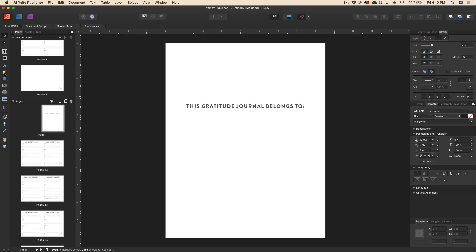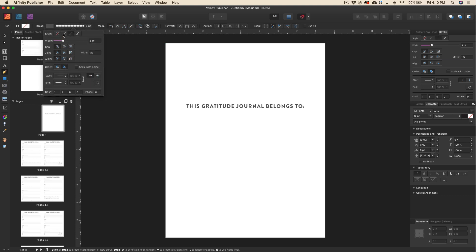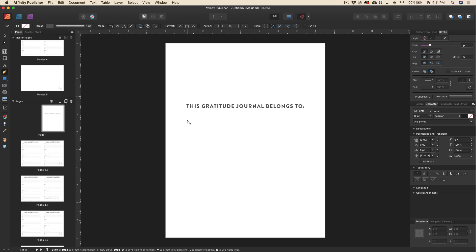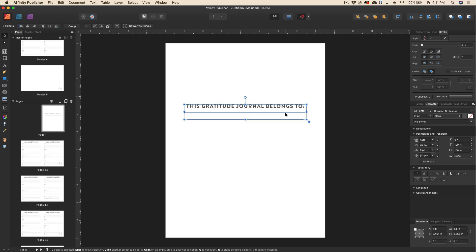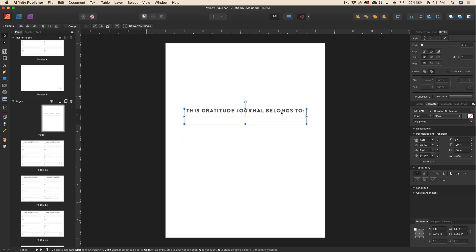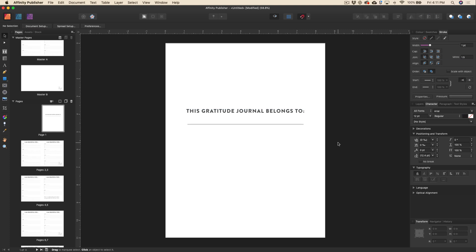And then we can go ahead and add a line. All right.